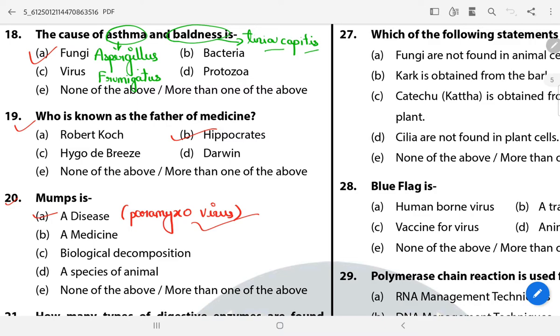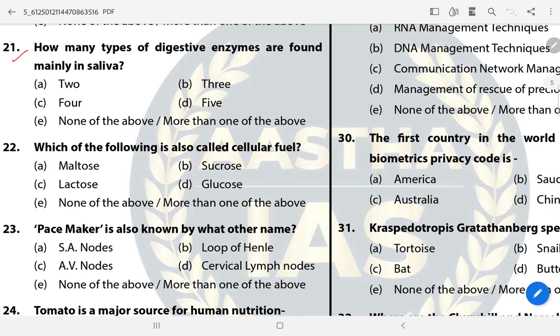Question 21: How many types of digestive enzymes are found in saliva? The answer is two. The two digestive enzymes are Ptyalin and Lysozyme.